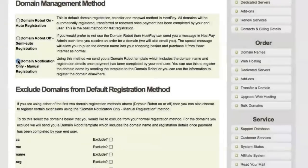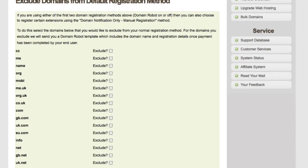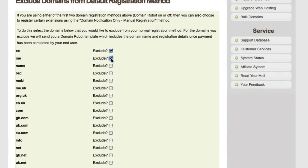The third and final option is domain notification only, or manual registration. Using this method, HeartInternet sends you a domain robot template including the domain name and registration details of the purchasing user. You can then send a template to the domain robot, or register the domain elsewhere with another hosting or domain company. The next section lets you exclude certain domains from the default registration method — simply tick the box next to the corresponding domain and manual registration will be applied to those extensions.